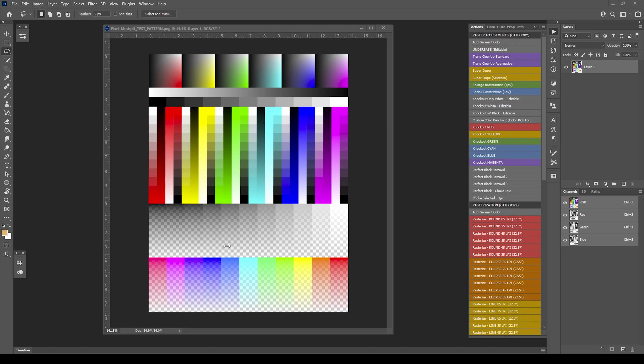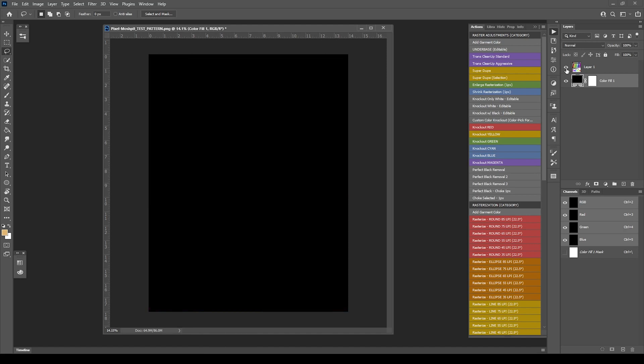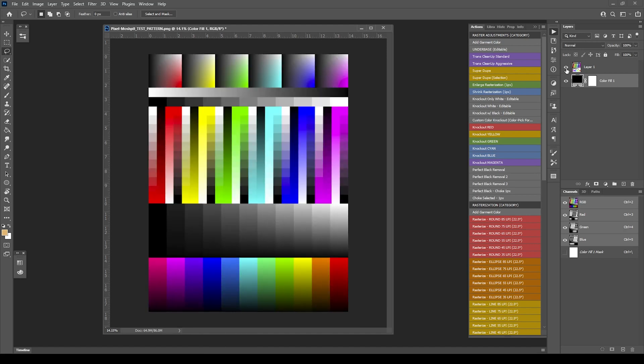You're seeing the transparent checkered background right now, but it's a very light value when you step back and look at it. So I'm going to throw on an add garment color by clicking the button, let it process, and it's basically going to throw a black. If I turn off the artwork, you'll see it's just a black background. So let's go ahead and start.